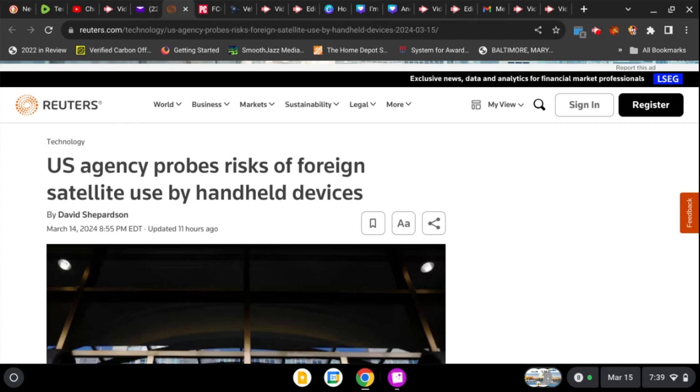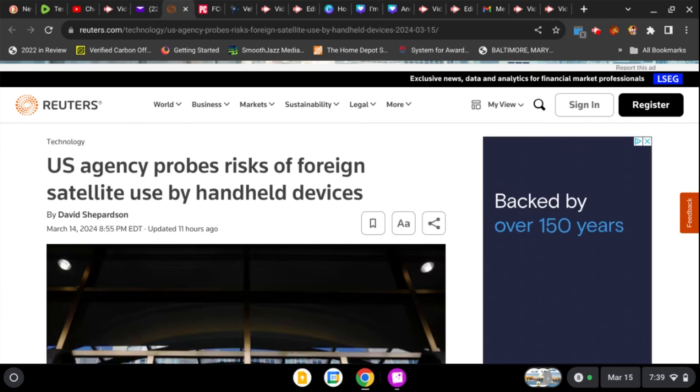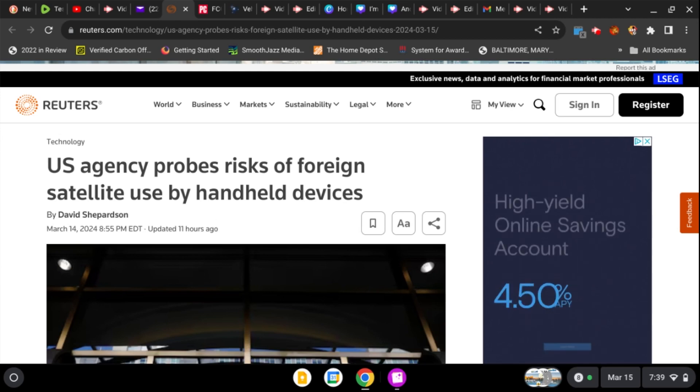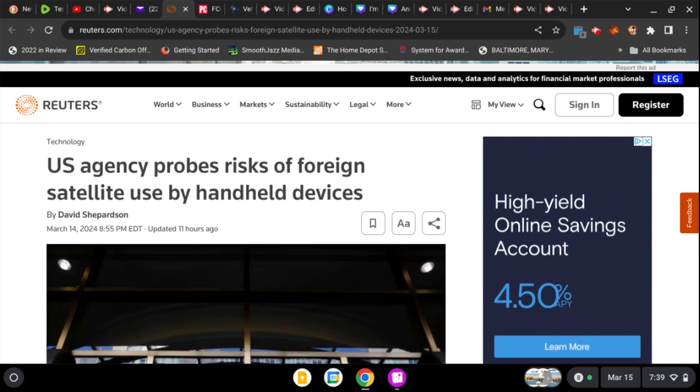Hey y'all, this is Marley K. Hope everybody is well. Got a story that we want to pay attention to. It came out yesterday, March 14, 2024. It's on Reuters. It says U.S. agency probes risk of foreign satellite use by handheld devices.